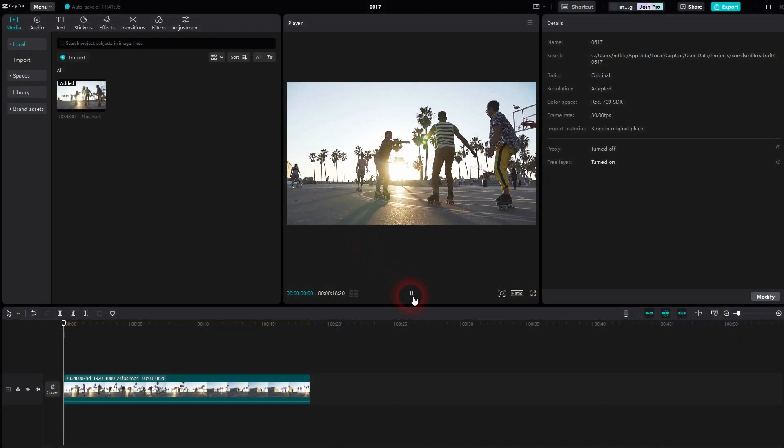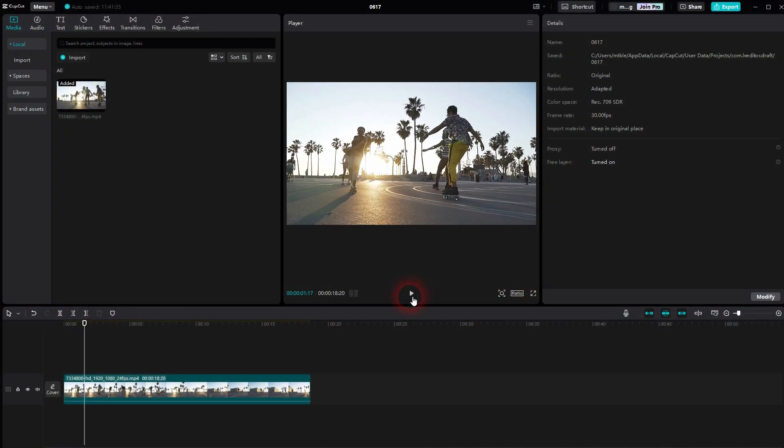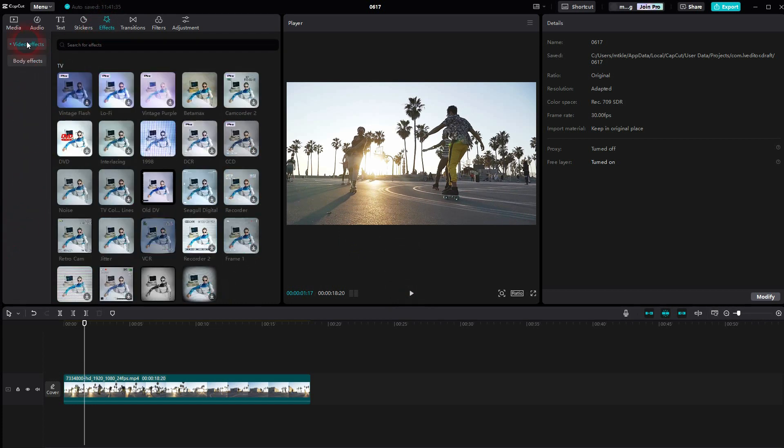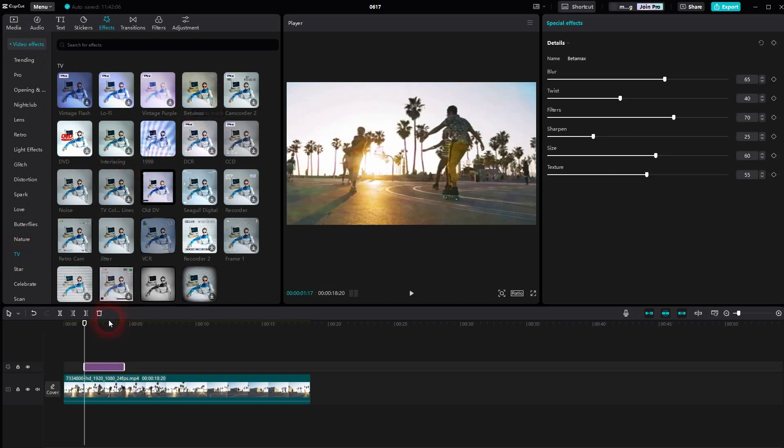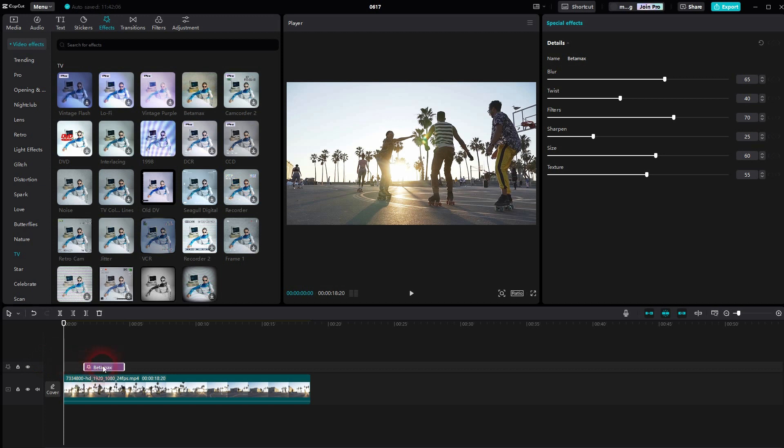We'll add video effects, the TV category. You can find a Betamax effect. That's the first filter that we want to add, or the first effect that we want to add.